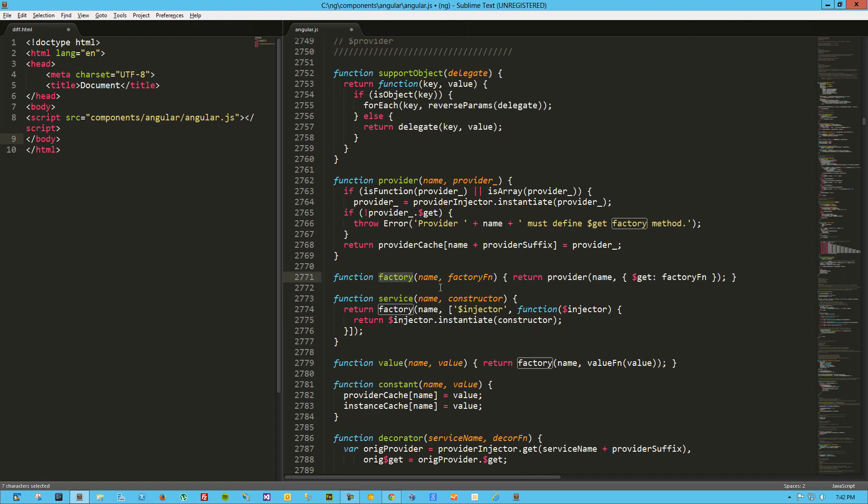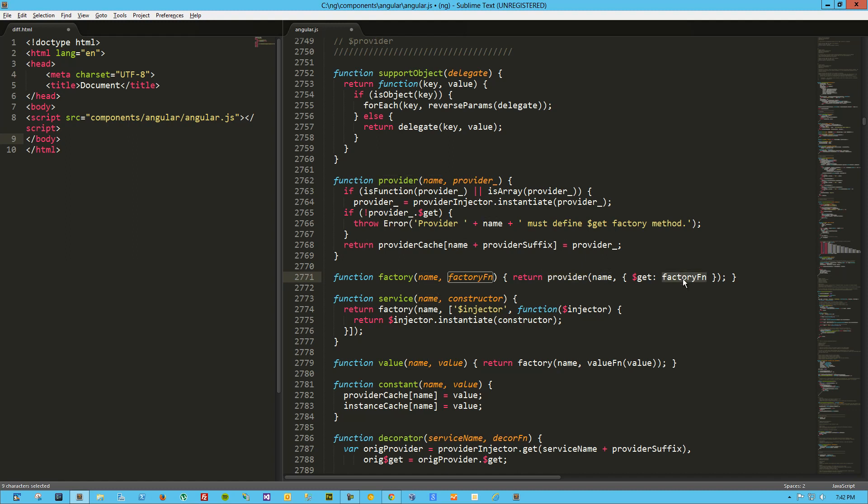Right off the bat, we can see that the factory function takes in a name and what I'm presuming is an abbreviation for factory function. What it's returning is a provider. It's taking our name, passing it to provider. It's taking our factory function, putting it inside this object, and assigning it to this key of $GET. If we look up here at the provider function, which is the previous function, we can see it brings in the name and the provider. What it ends up doing is the provider injector basically breaks the function down and looks for any dependency injection.